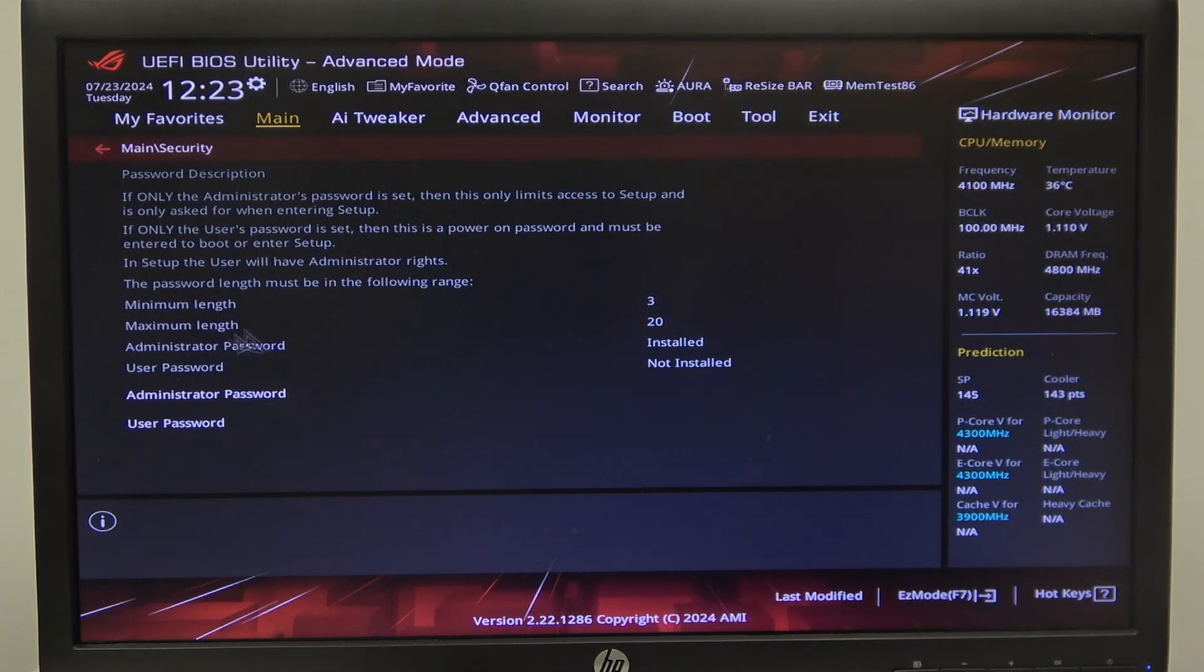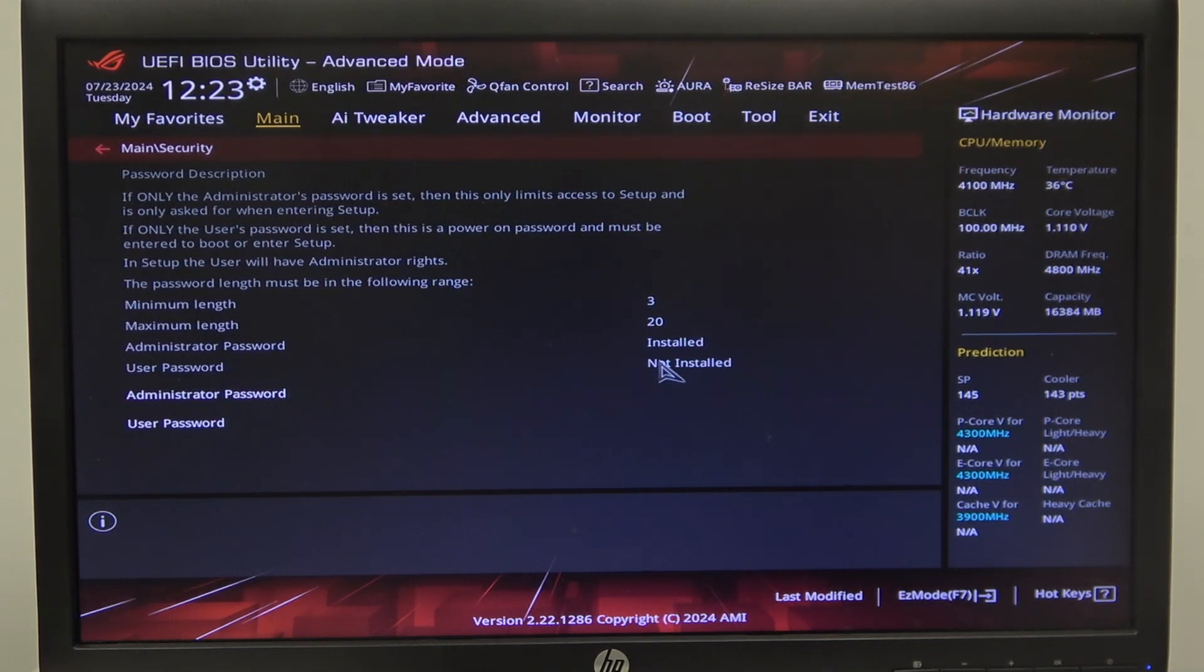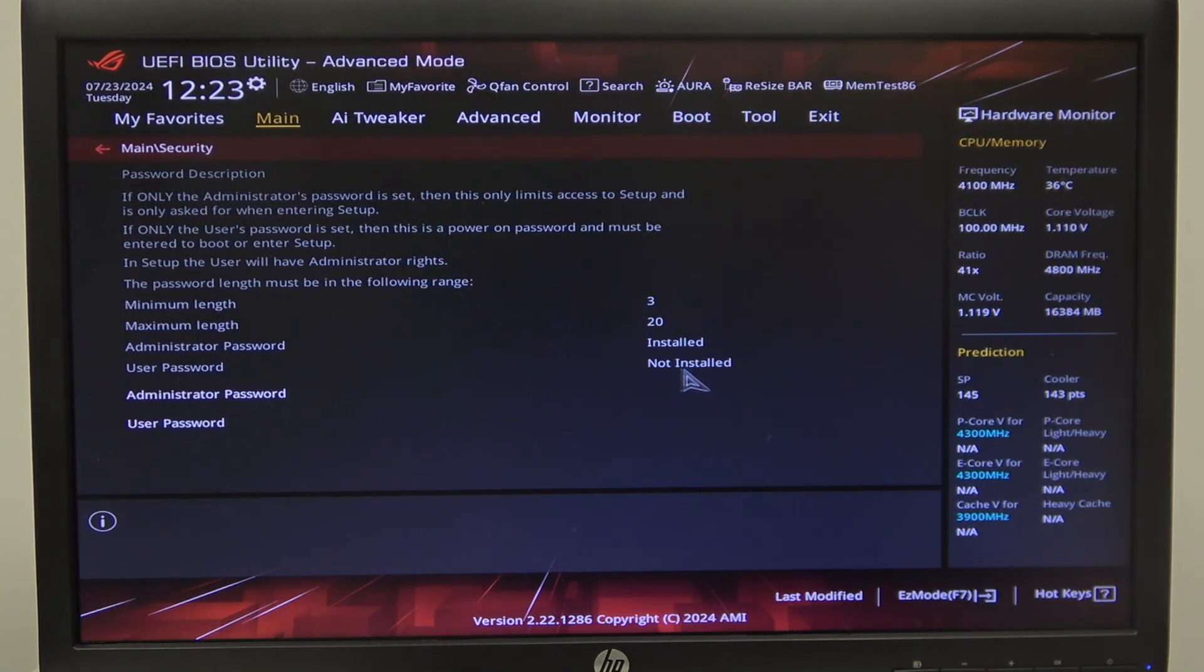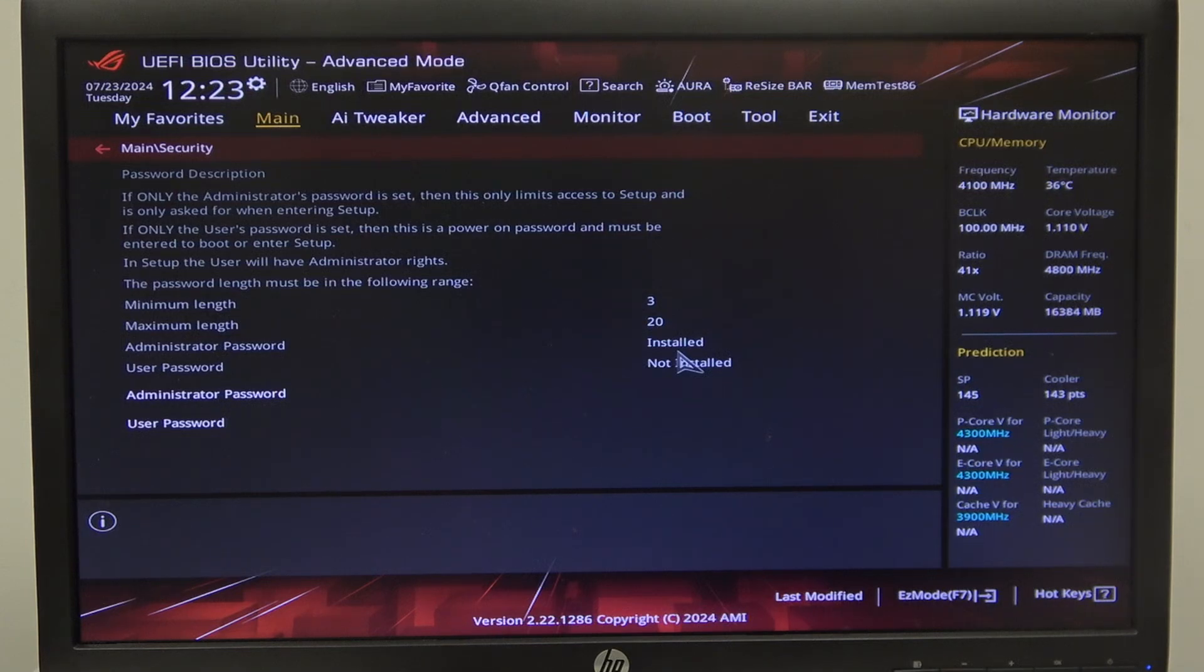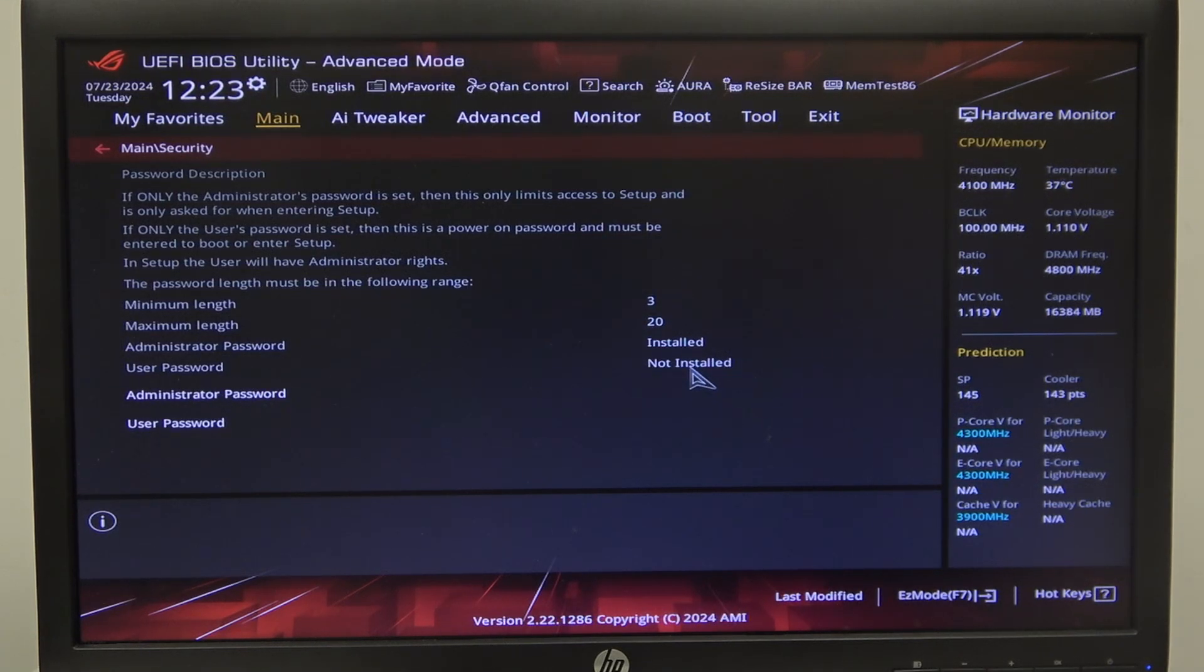Then there's two different passwords: the administrator password and user password. You can also see which password is right now enabled. When it says that it's installed, that means it's enabled. When it says it's not installed, that means the password is disabled.